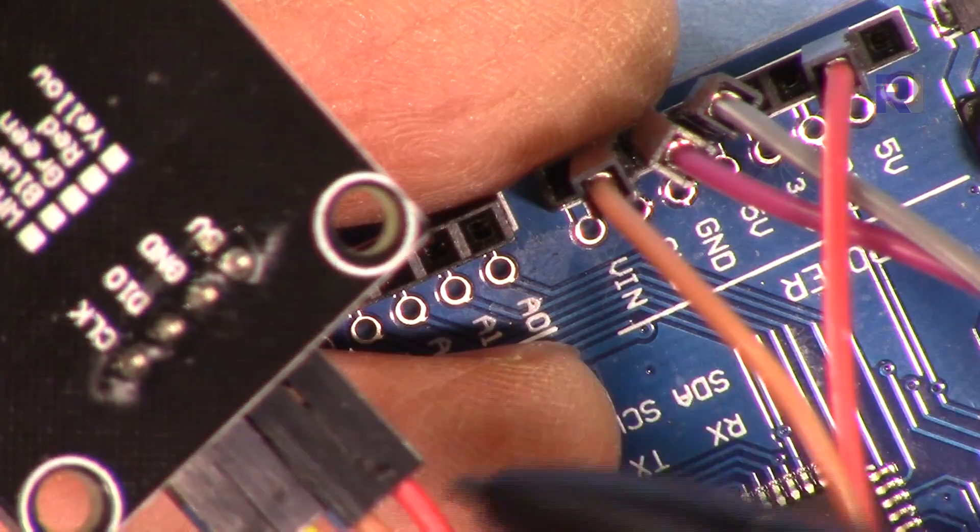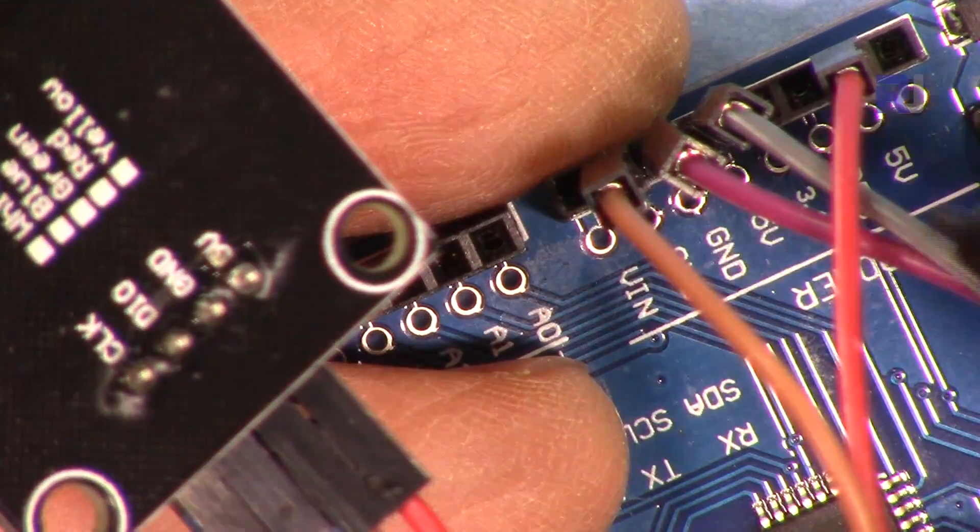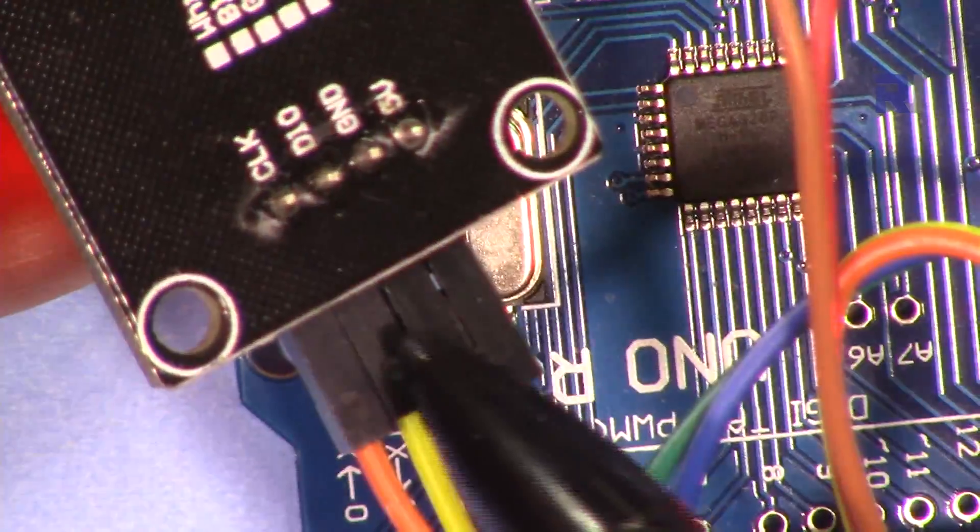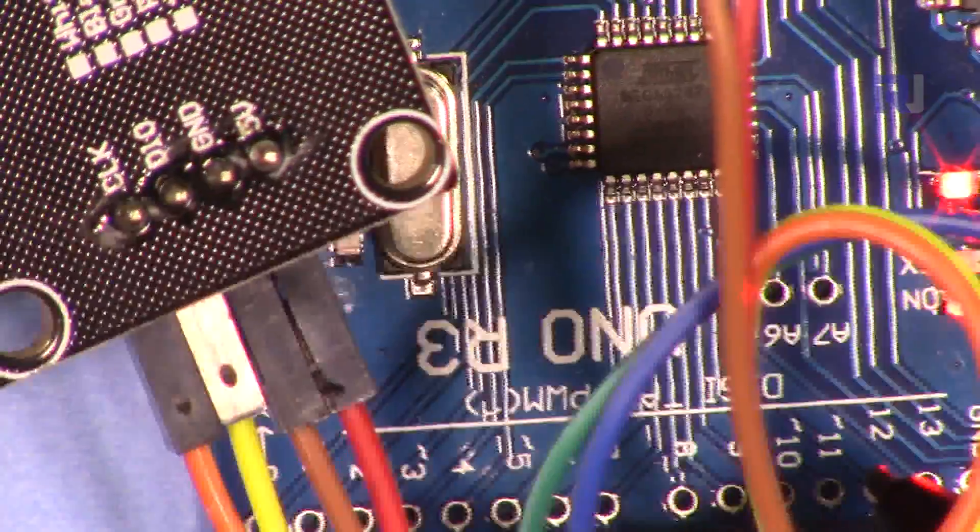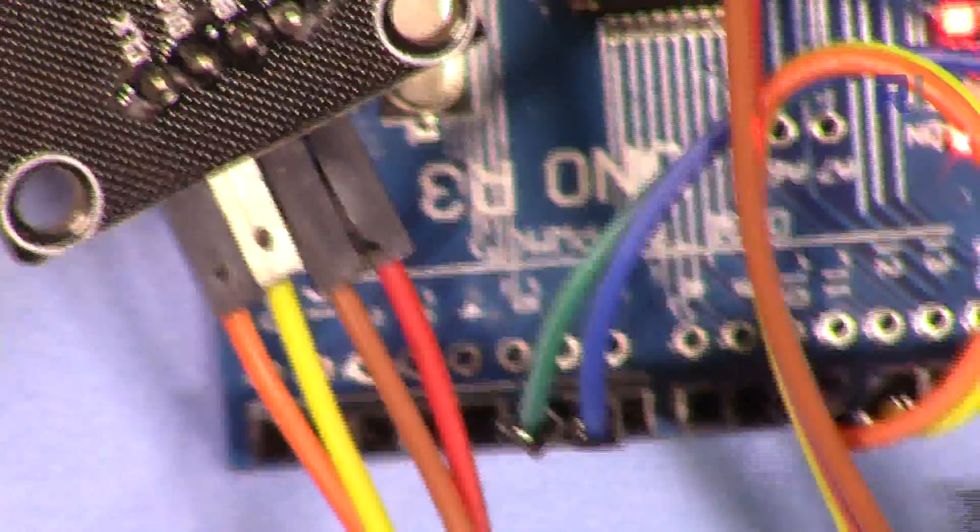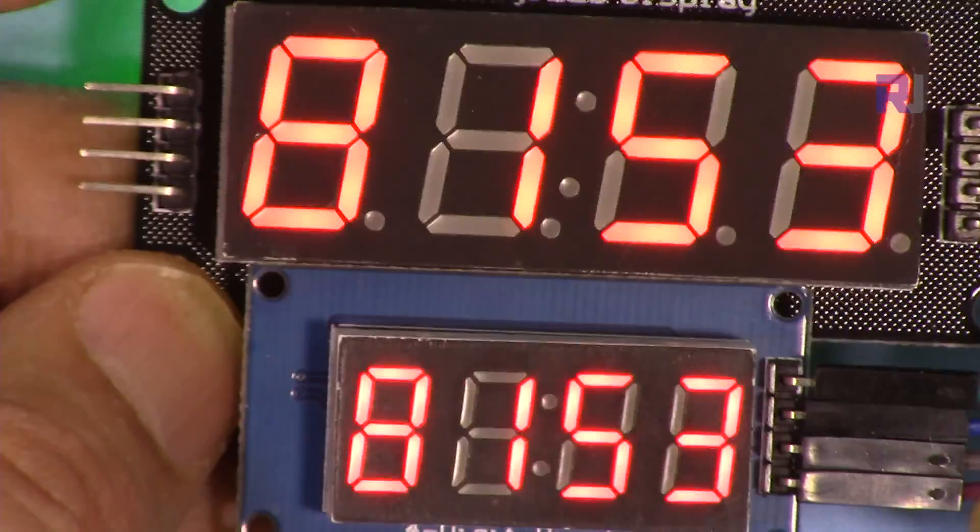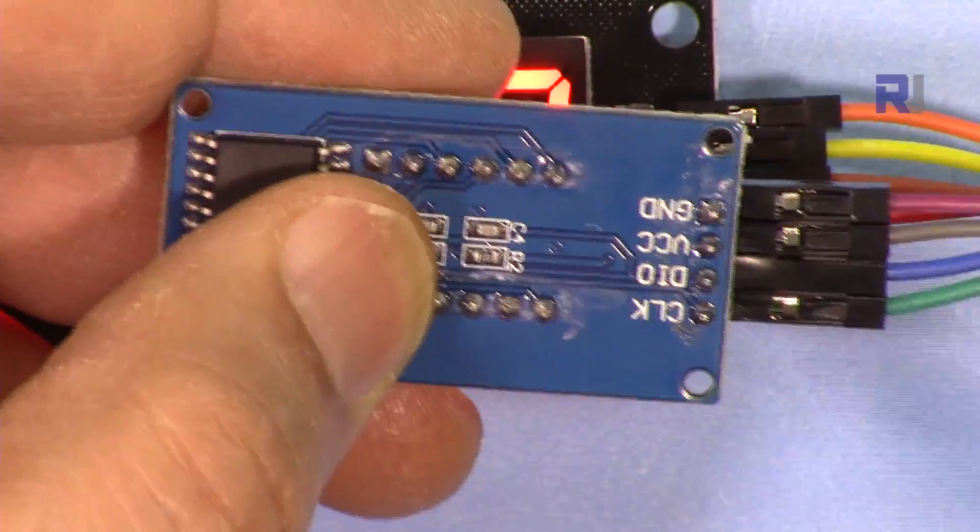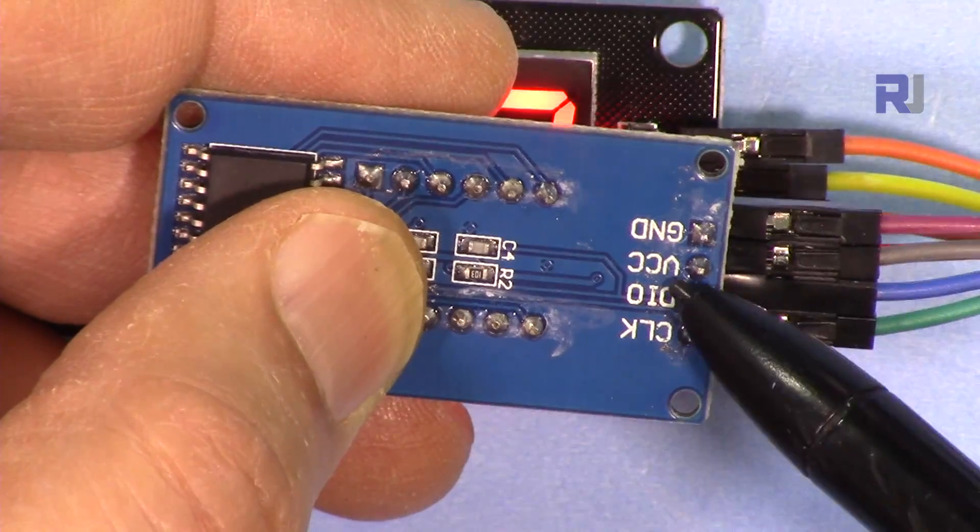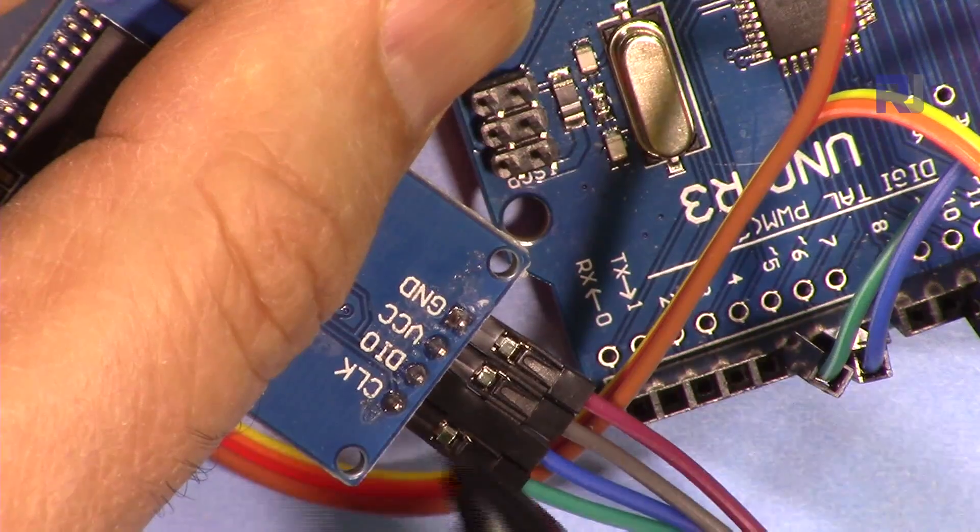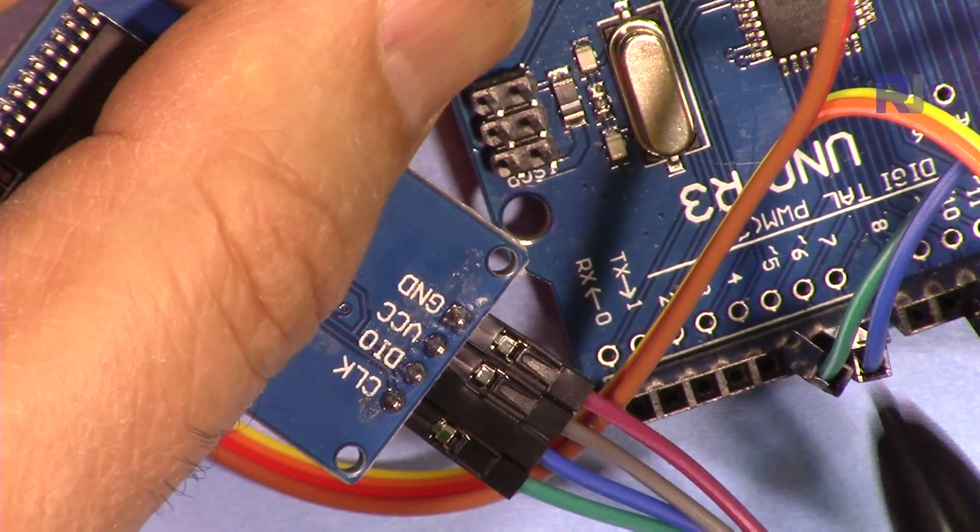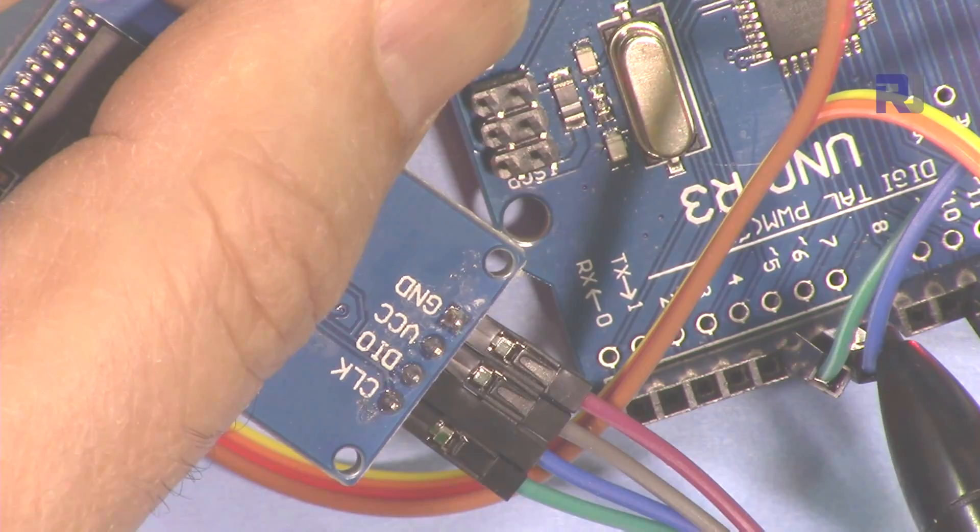This wire is connected to 5 volts, ground is connected to the ground, and DIO (the data) is connected to pin 11, and then clock is connected to pin 10. The blue module, which is smaller, has ground connected to ground, VCC connected to 5 volts of Arduino, then we have clock and data. Clock is connected to pin 5 and data is connected to pin 6.